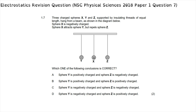The electrostatics section starts with multiple choice question 1.7: three charged spheres X, Y and Z, supported by insulating threads of equal length, hang from a beam. Sphere X is negatively charged, attracts sphere Y, but repels sphere Z. Since X attracts Y, Y must be oppositely charged — positively charged. Since X repels Z, they share the same charge, making Z negatively charged. The correct answer is option A: sphere Y is positively charged and sphere Z is negatively charged.